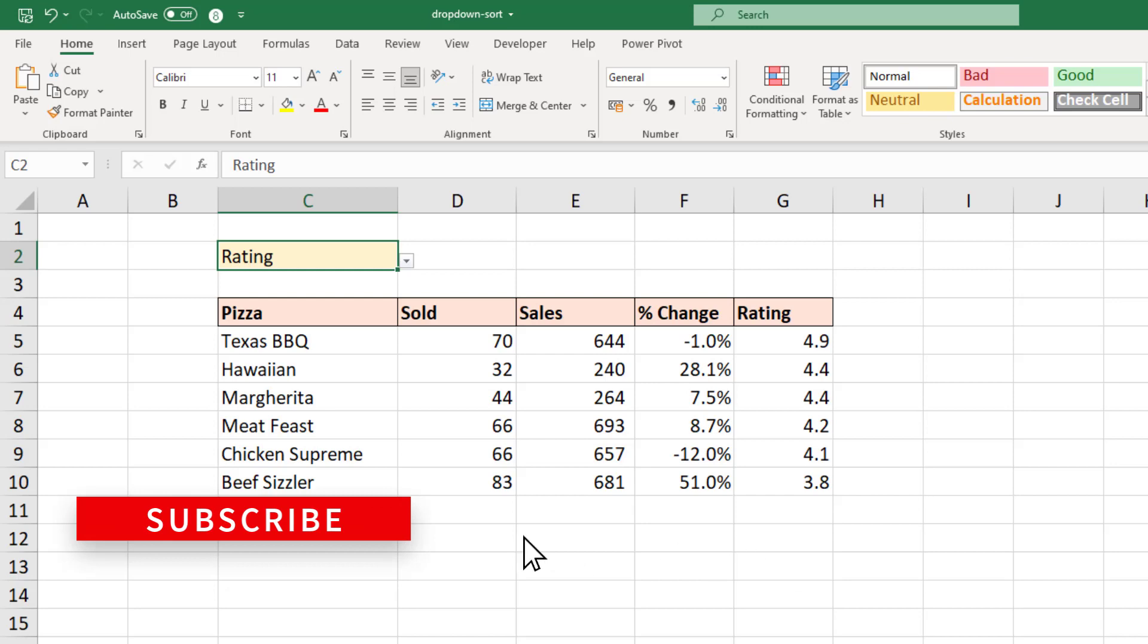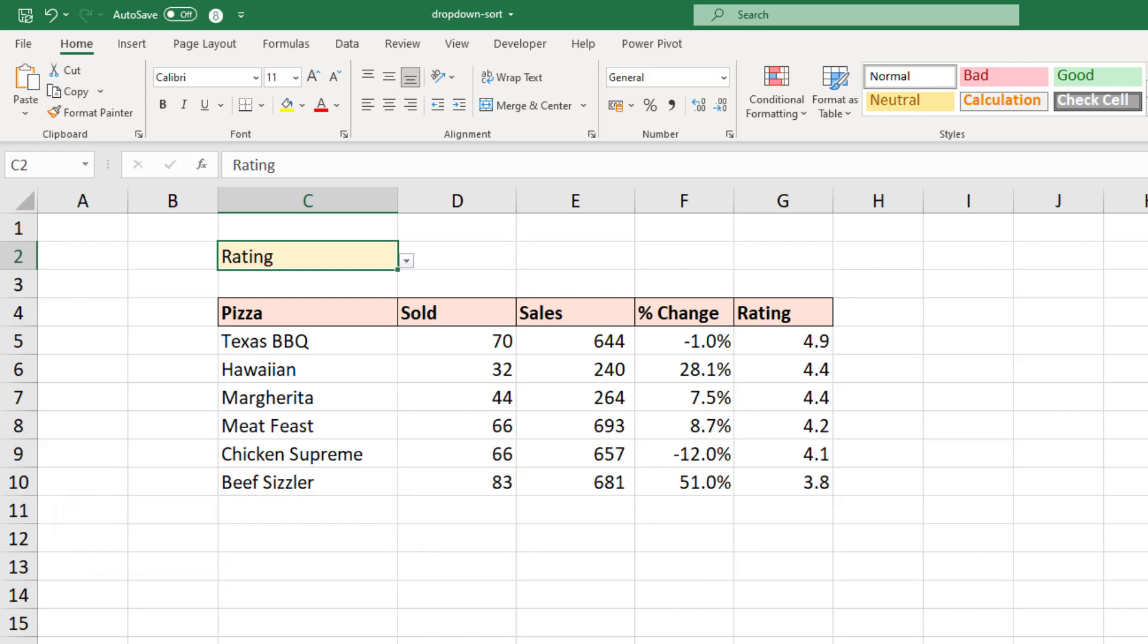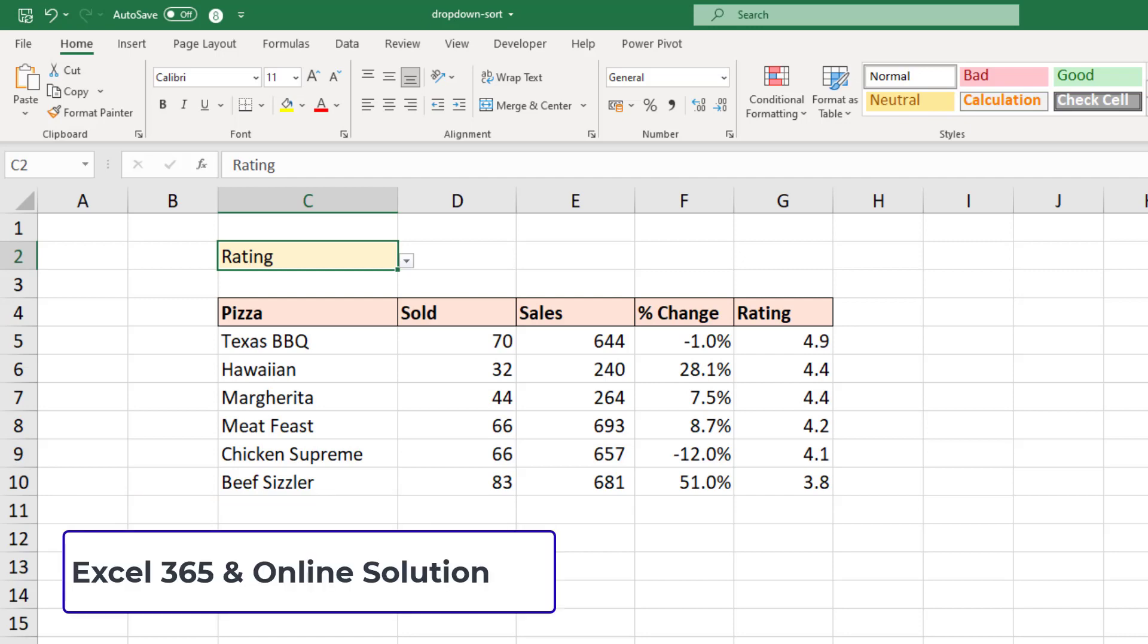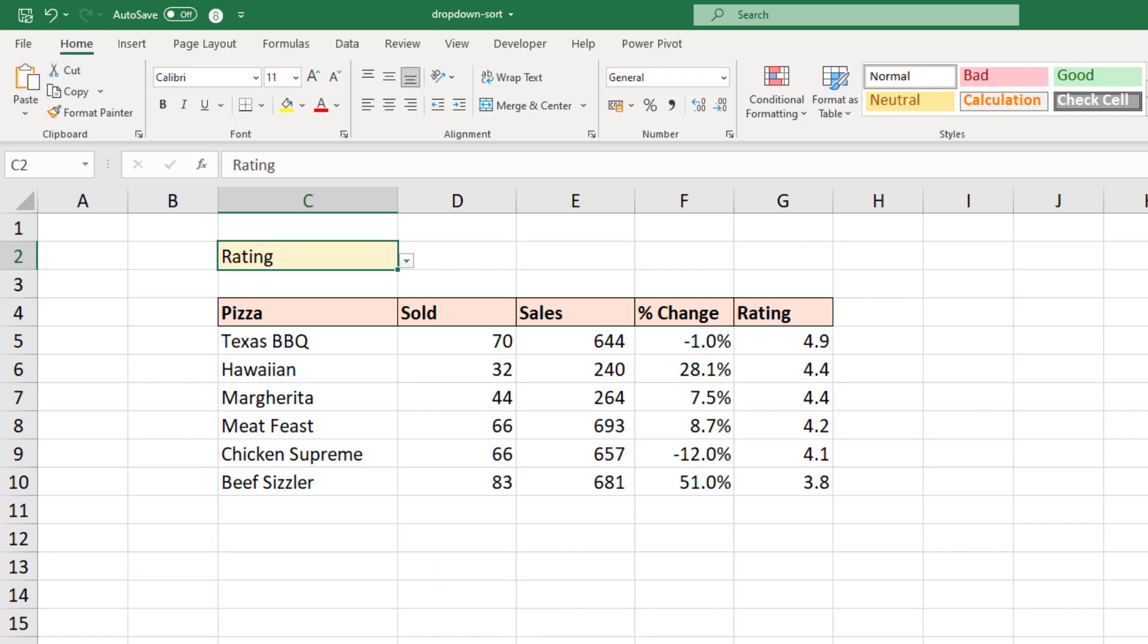That is what we are going to create. In this video it's going to be completely driven by formulas and we are using Excel 365, so I'm going to take advantage of the new formulas available. I will have a follow-up video on how to achieve this same objective but using formulas that are compatible across all versions of Excel.